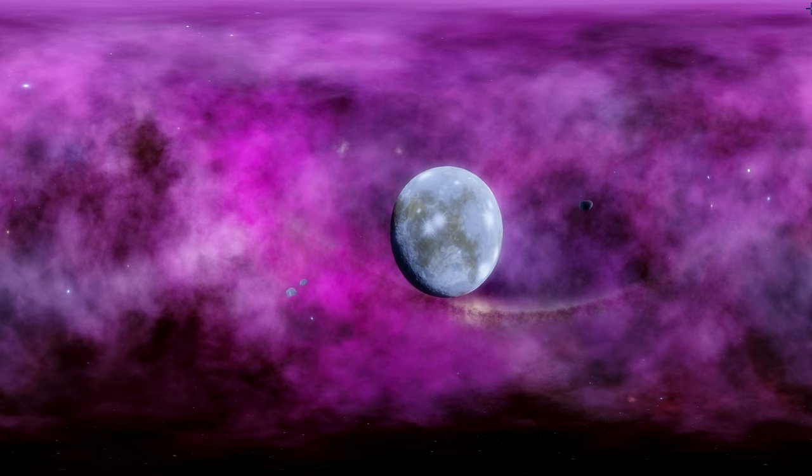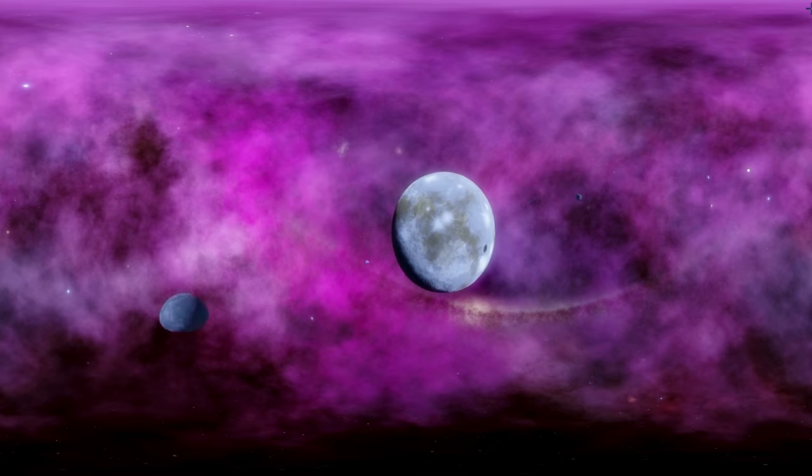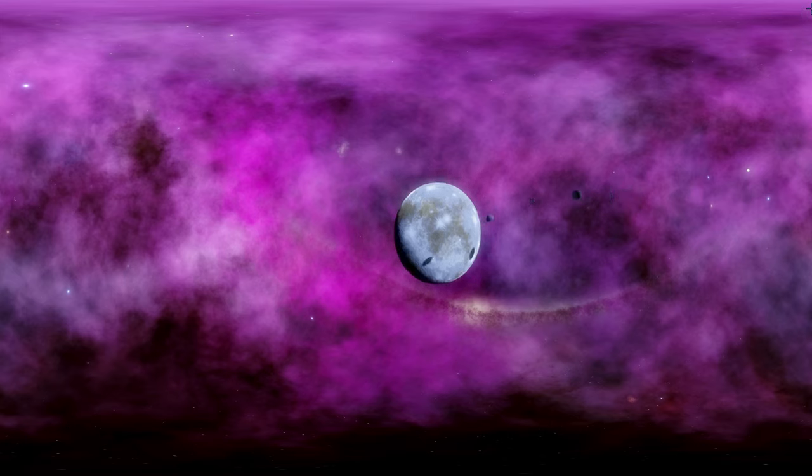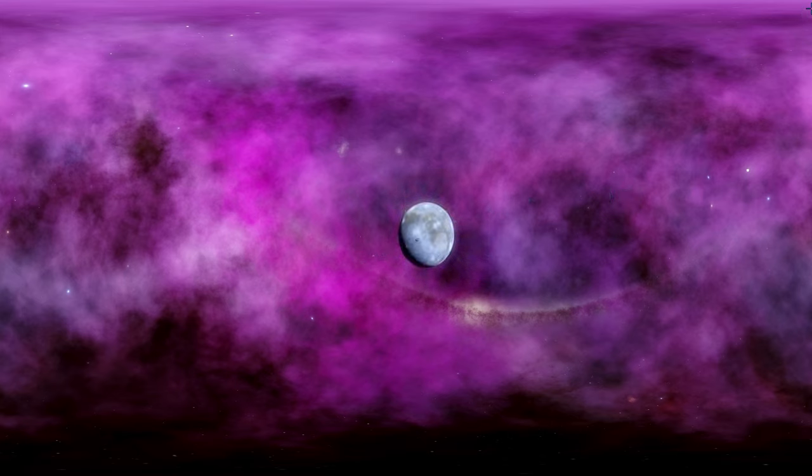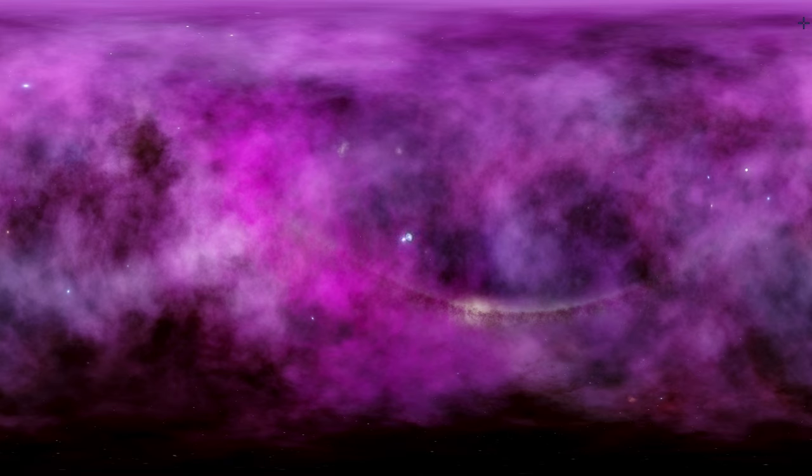And before we finish this video, let's actually fly away from this beautiful planet right here and we're going to escape the nebula relatively slow, increasing our speed as we go.